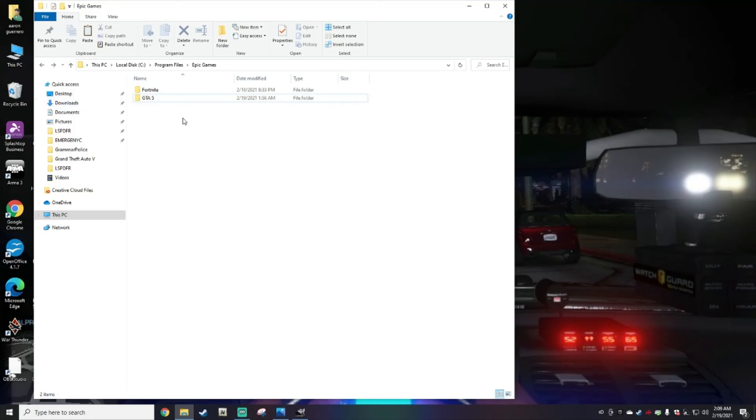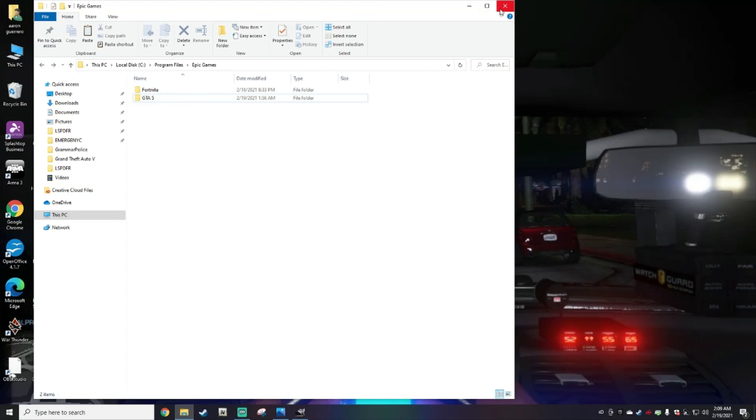Basically that's it. That's how you locate your Grand Theft Auto 5 main directory and I hope this really helped you out guys.